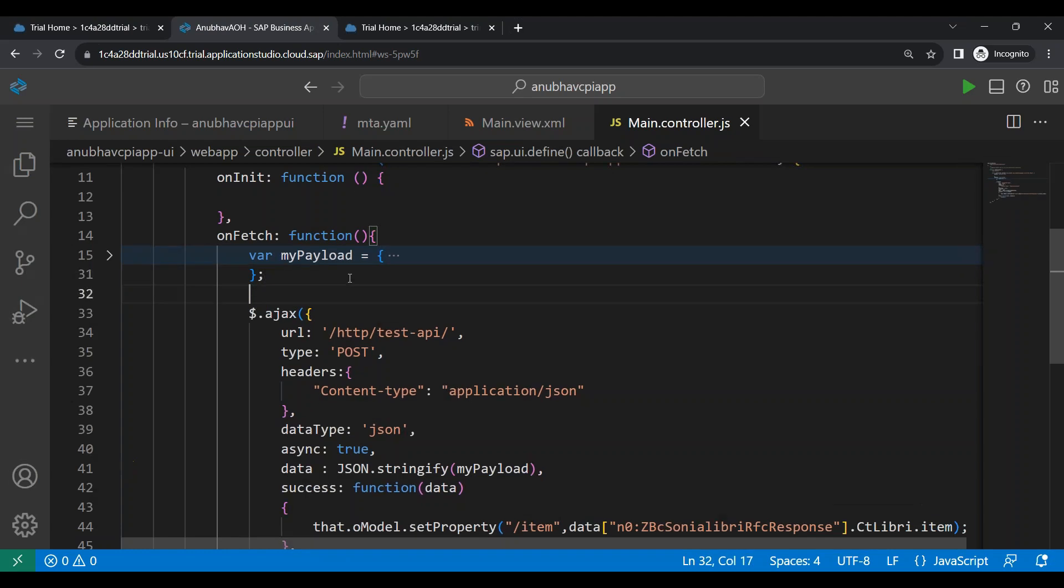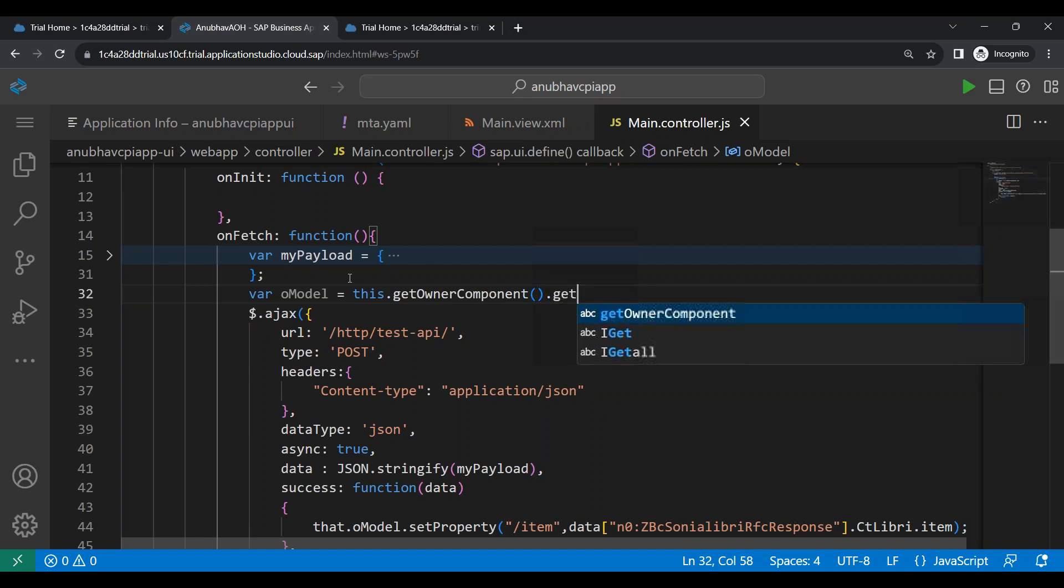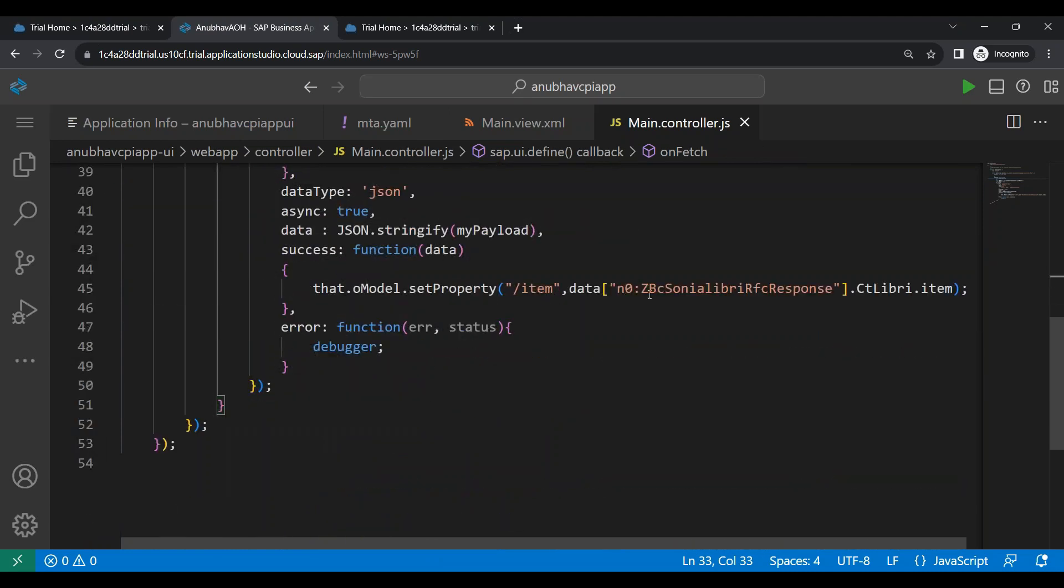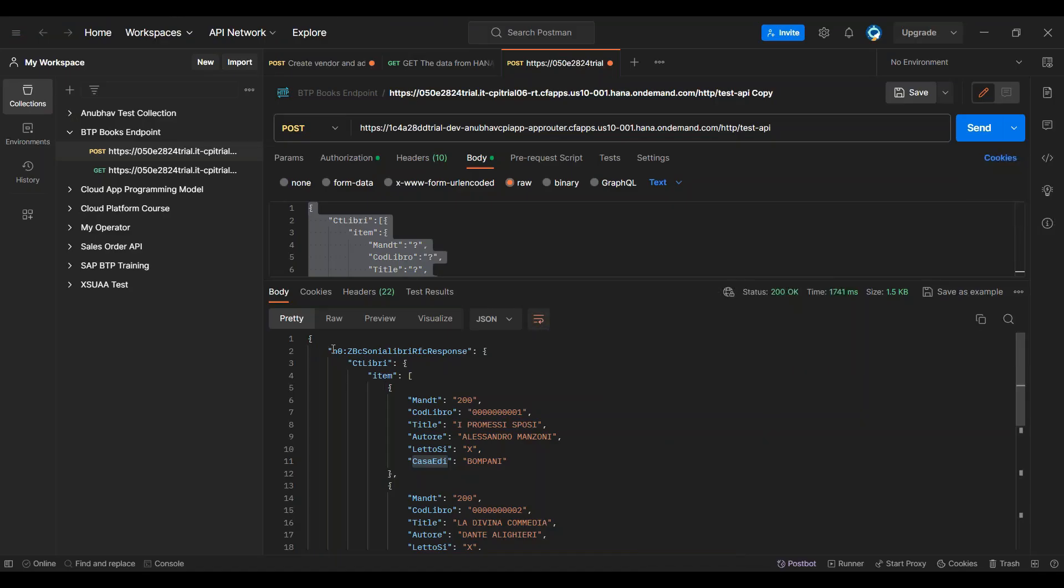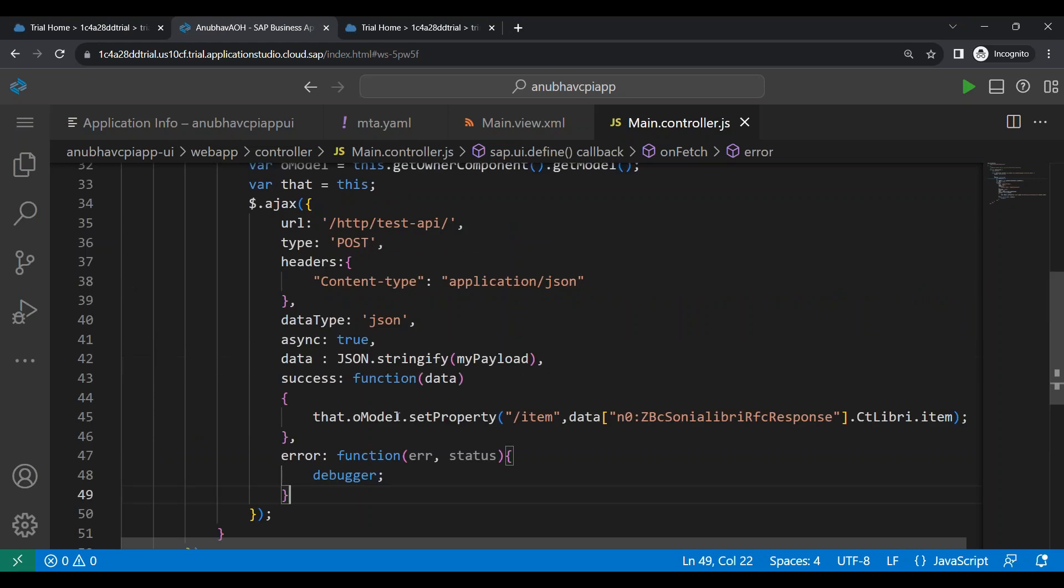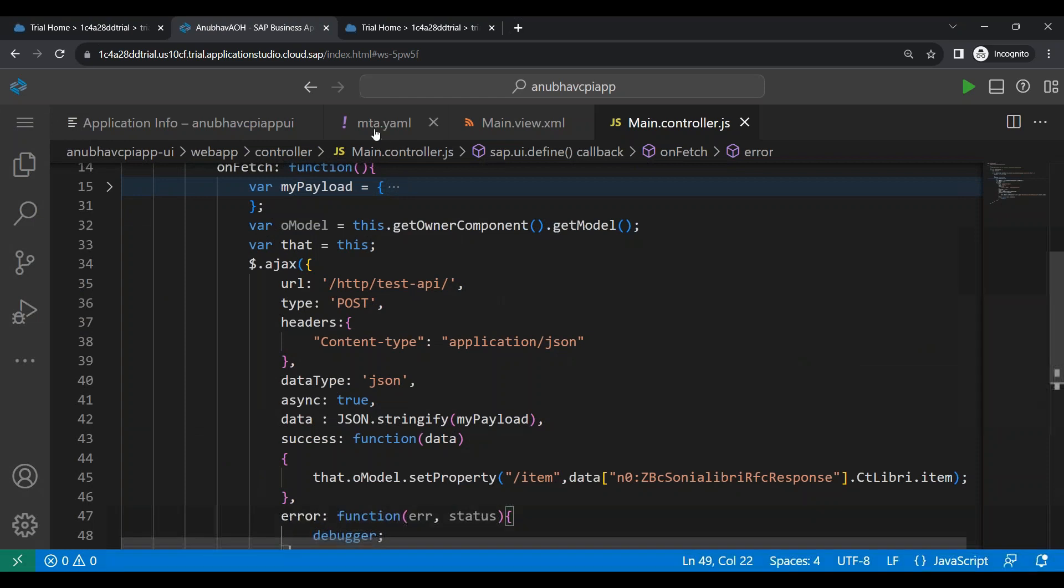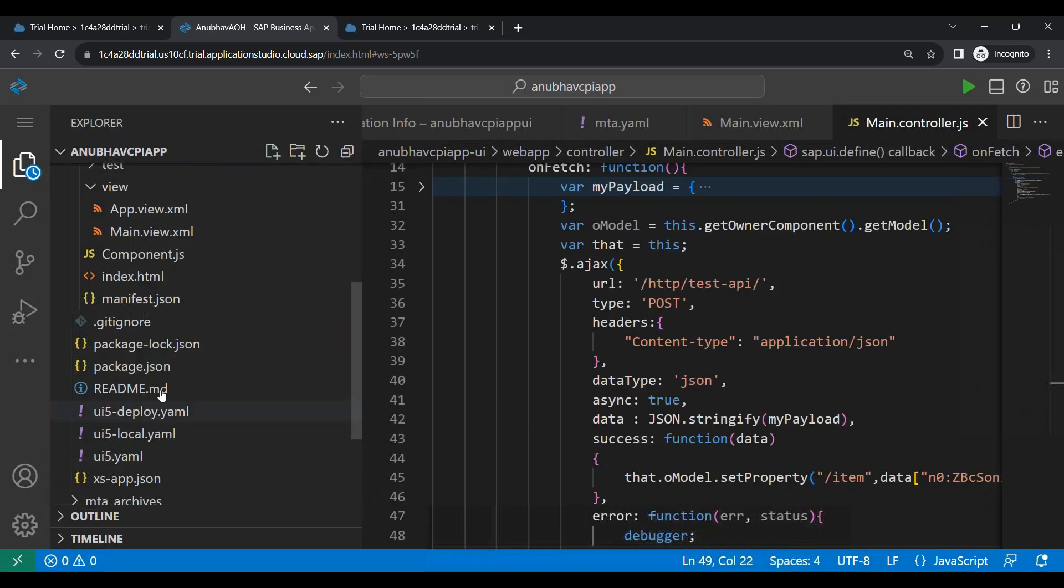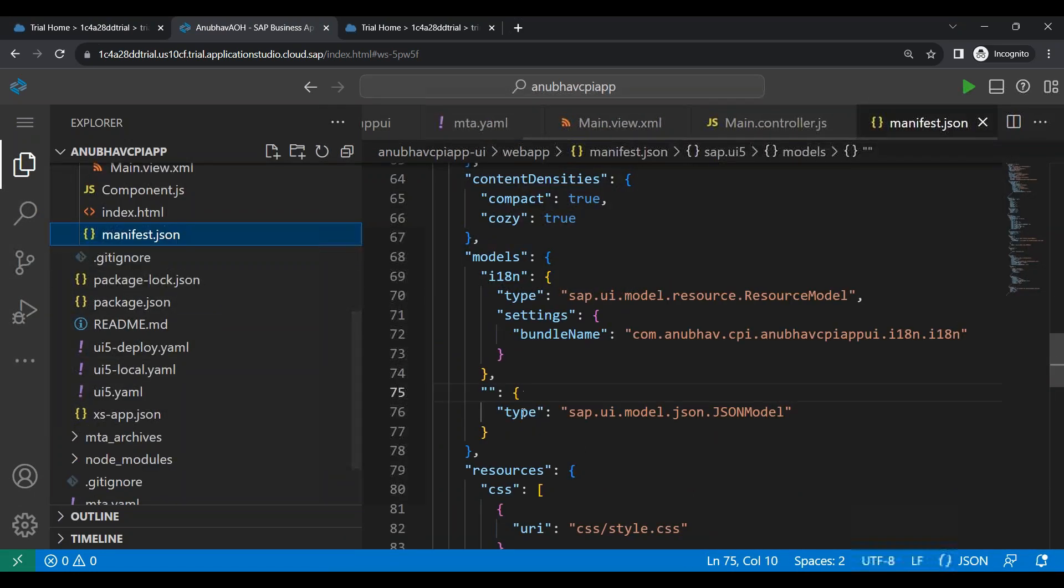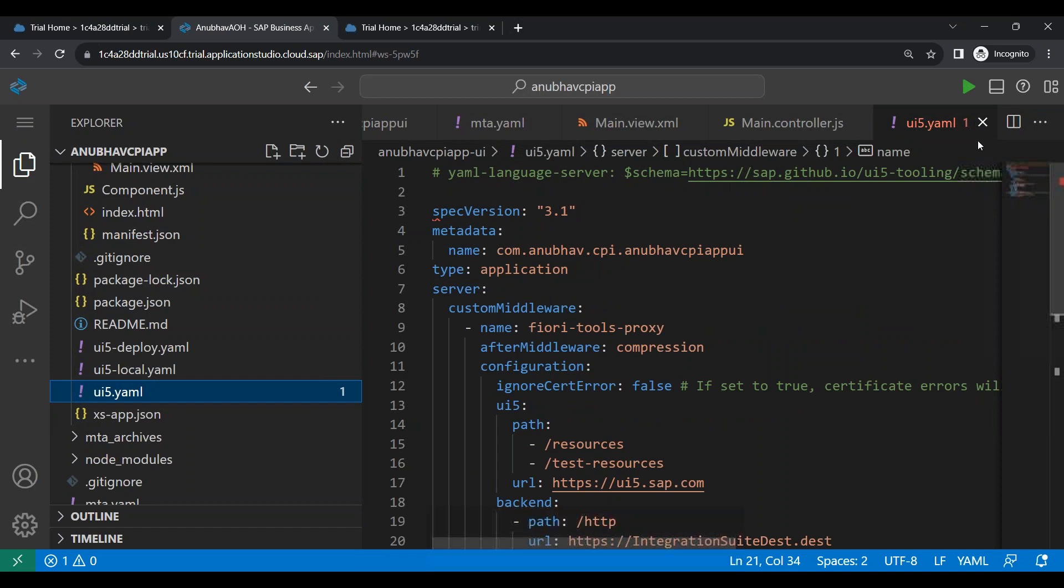And once the callback is successful, we will use the model. So let me get the model object. This dot get owner component dot get model. We will also say var that equal to this so that we can access the controller object inside the callback. And then we are actually setting our items node in the data model pointing to this node because you see the response comes with this node. Under that node, we have the child node as CTLibri. And that is what we are setting to our model. As a result, once the data comes in the model, it is available globally as a default model. The data will appear on the UI as well.